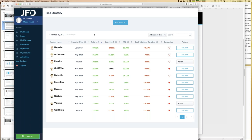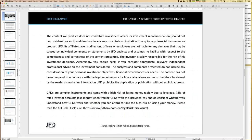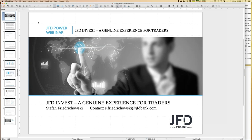I hope you've gained more interest in JFD Invest. If you have further questions, you can send me an email at s.friedrichowski@jfdbank.com — just call me Stefan, my last name is complicated. Or write to support@jfdbank.com. Enjoy your time — this may be the last webinar of the year as I'm going on vacation in two weeks, so no webinar in two weeks. See you next year. Bye-bye.